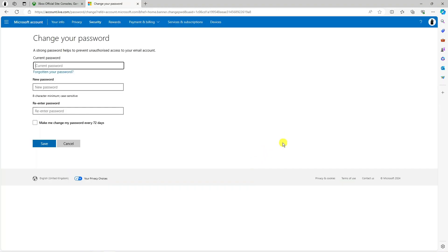As you can see, it's going to send a text message to the mobile number linked to my account. Once you've gone ahead and done that, you'll be taken to a screen where you can enter your current password and then put your new password into the boxes.